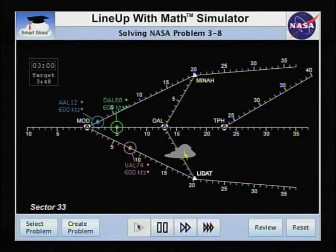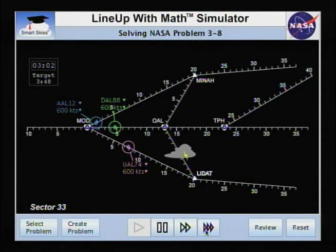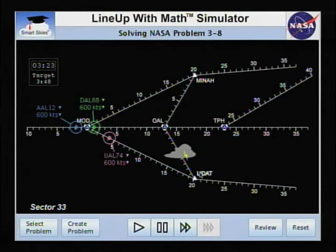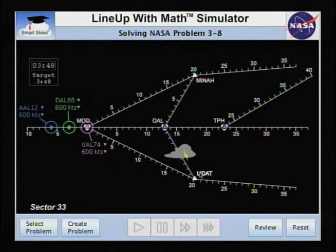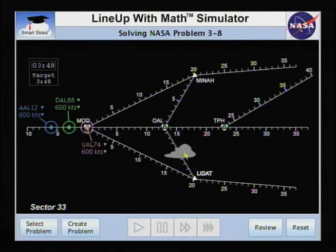Now run the simulator. Notice the time matches the target time. The spacing between planes is three nautical miles — our ideal spacing. We have achieved the spacing and time goals. That's how you solve an air traffic control problem.